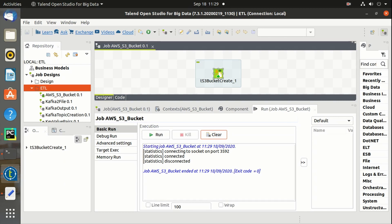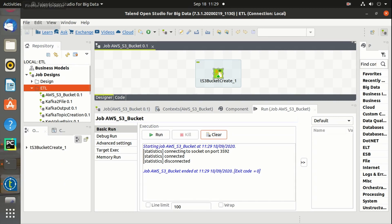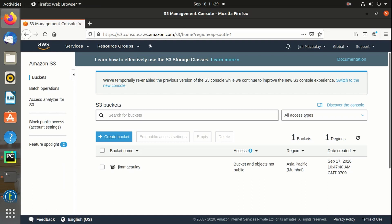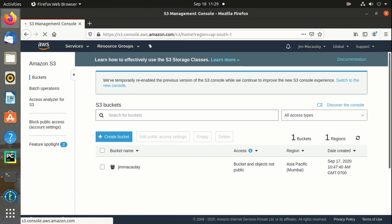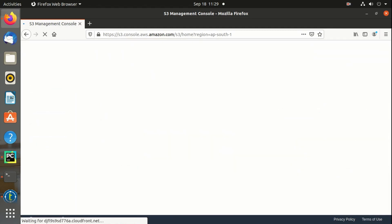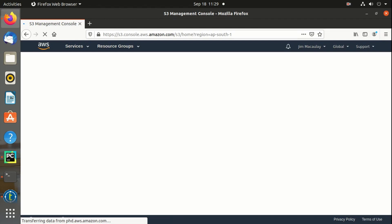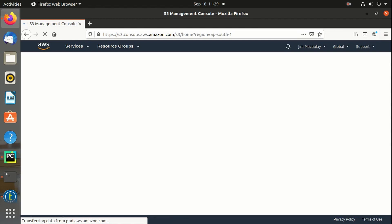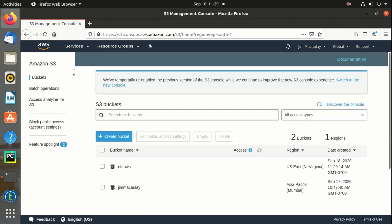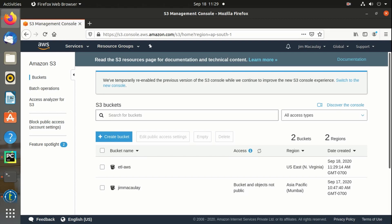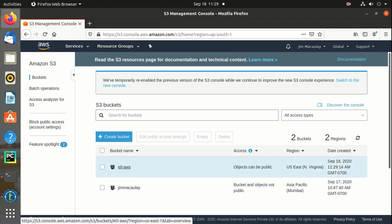The job is completed. Let me refresh the AWS management console. The bucket named ETL AWS is created.